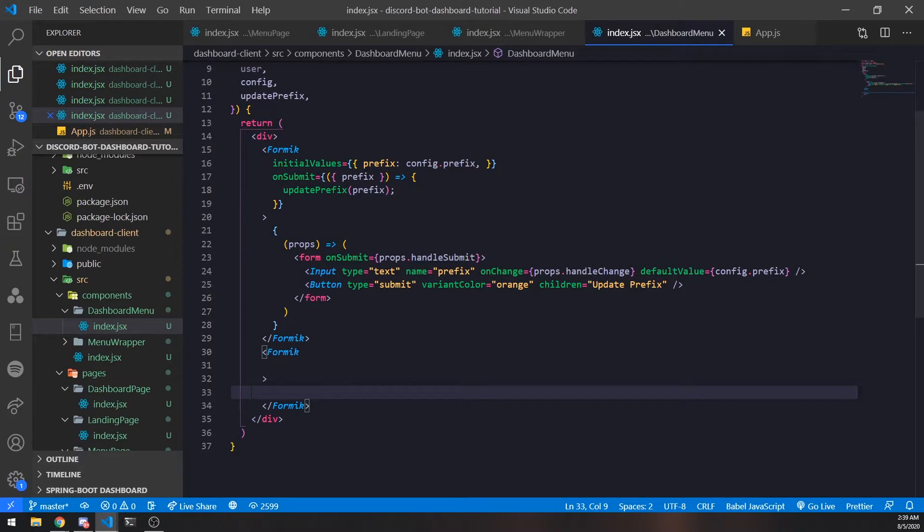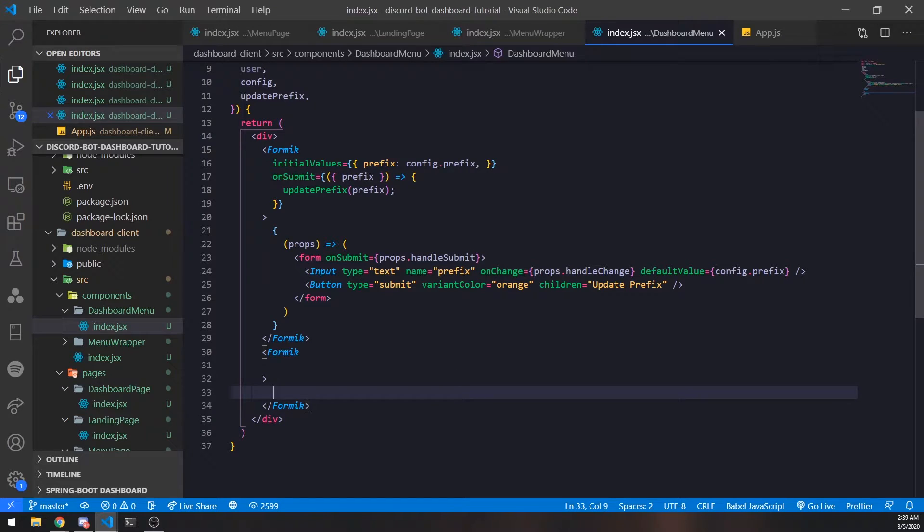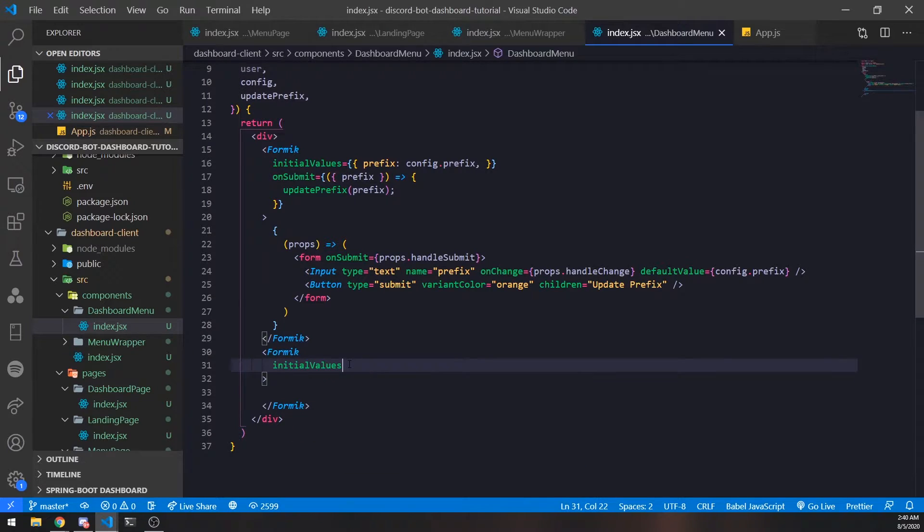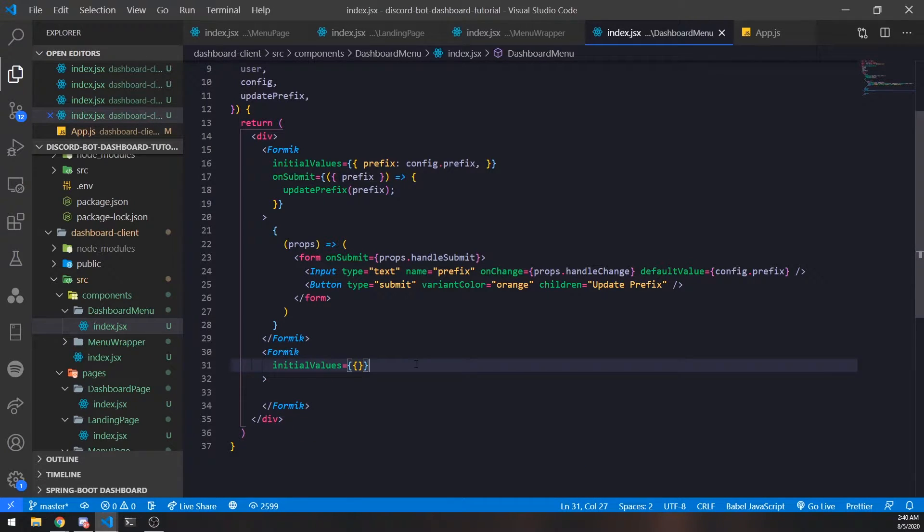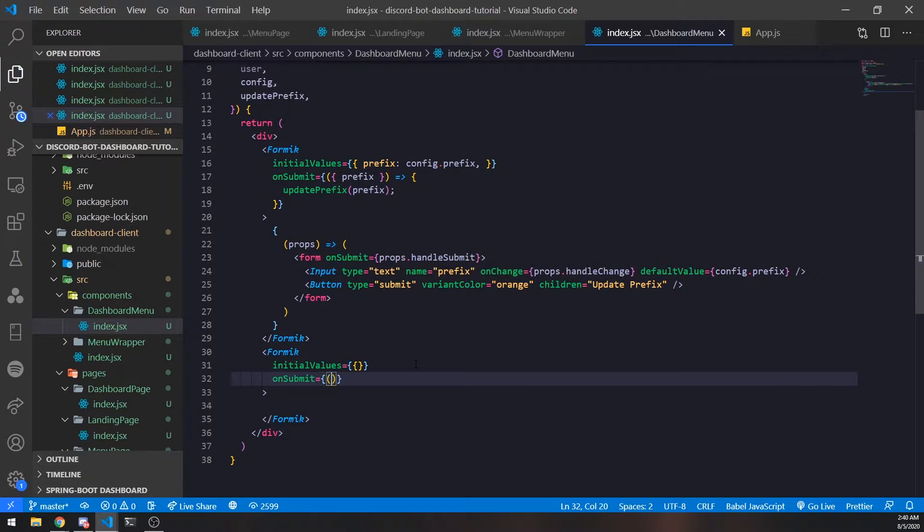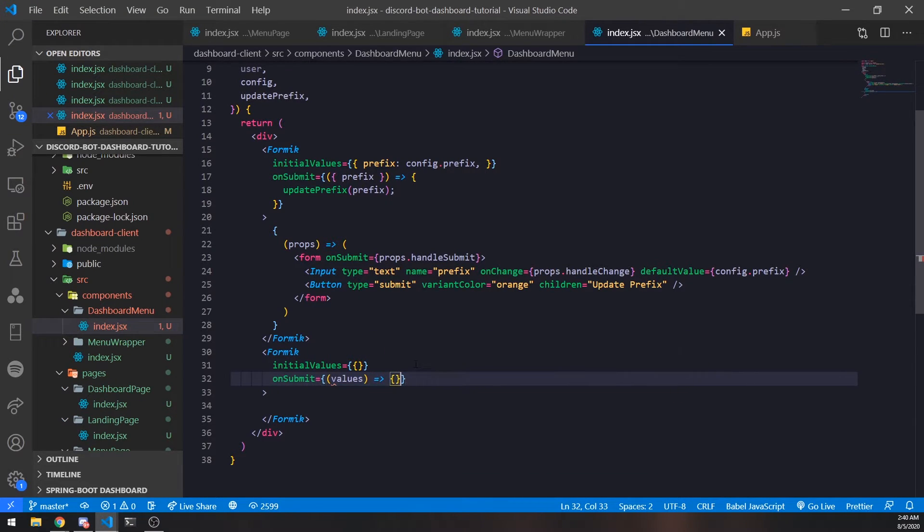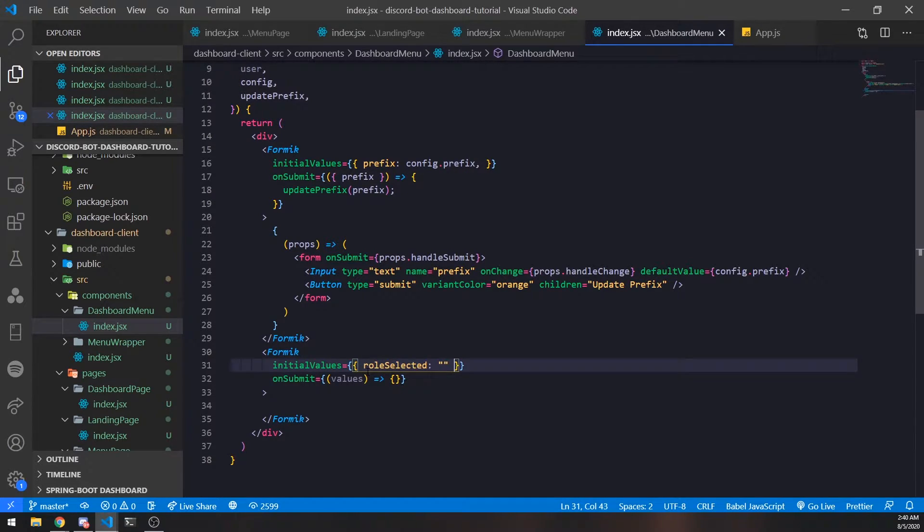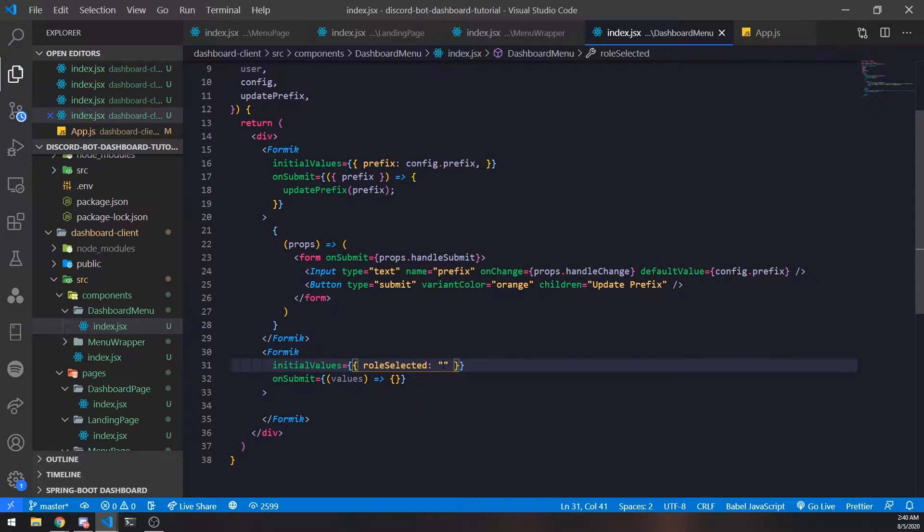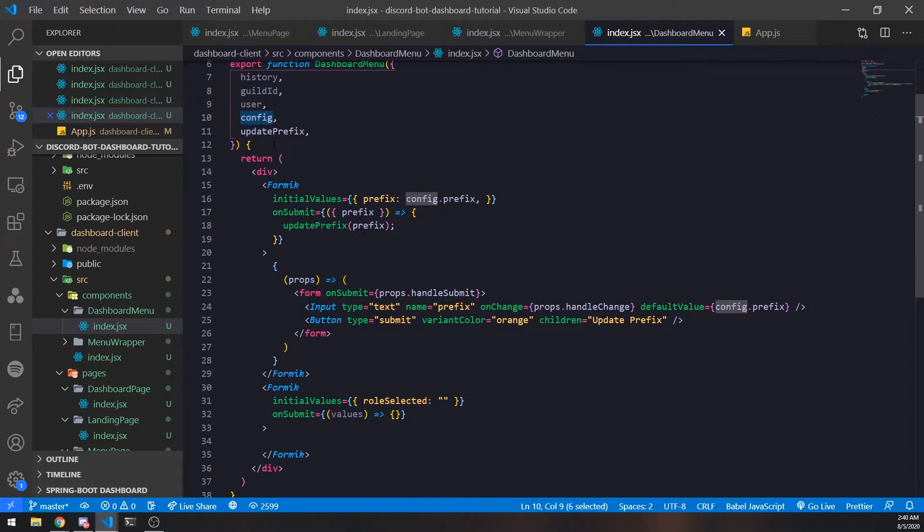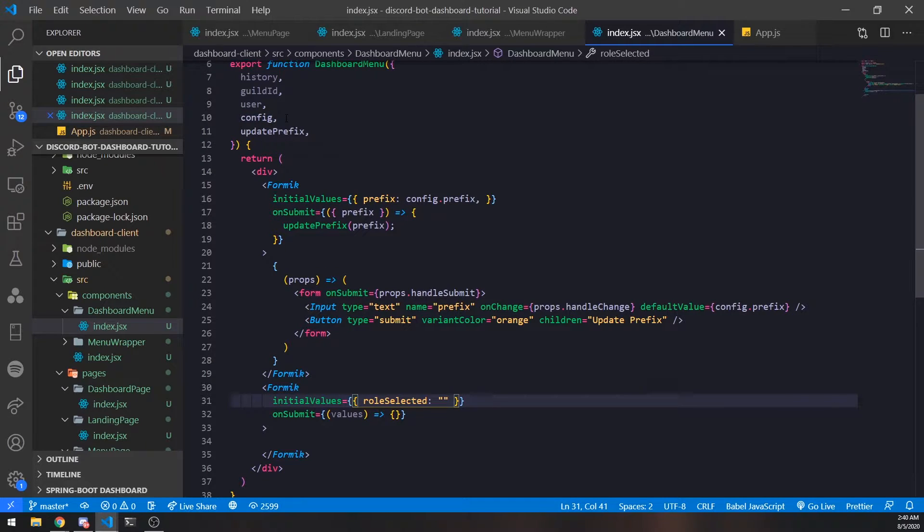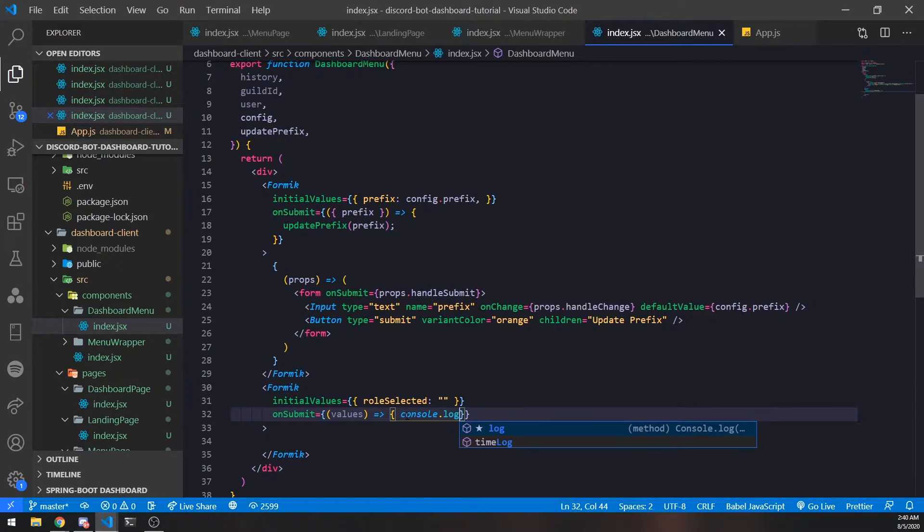This is actually going to be a select. We'll set up initial values first, then the onSubmit which will invoke a function whenever we click the button. For initial values, the field of our select will be named roleSelected. Right now we're setting it as an empty string, but later when we're fetching the guild configuration, we'll set this roleSelected to whatever config.roleSelected is.